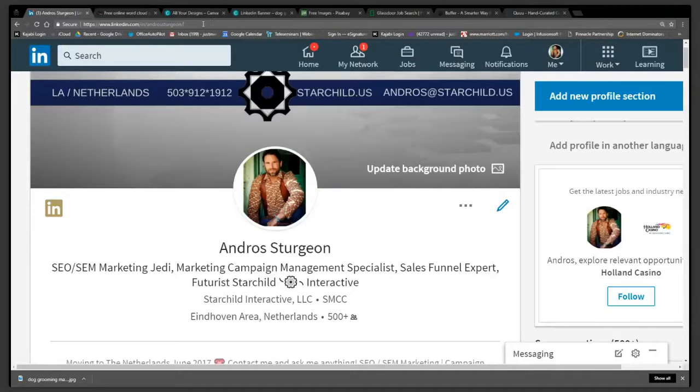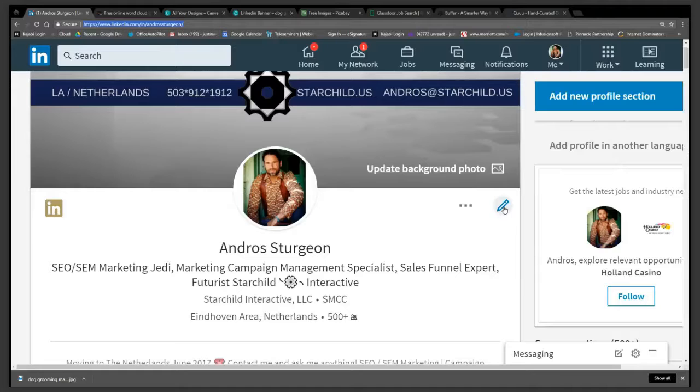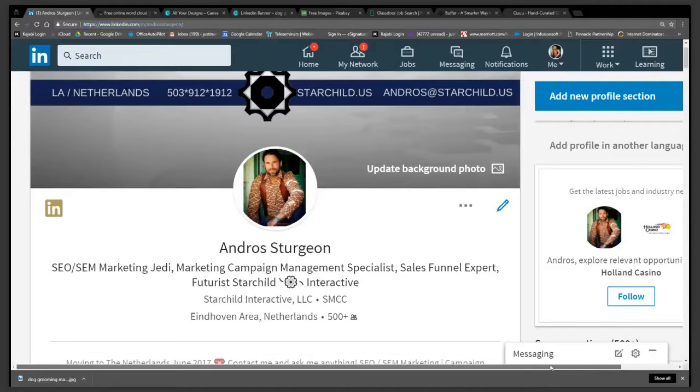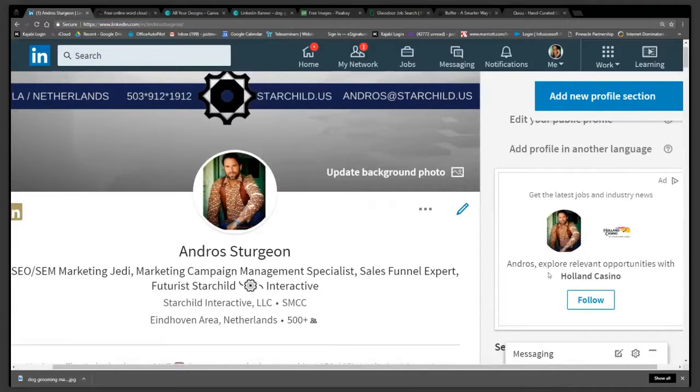Now, one other thing, if you notice up here, look at my personalized URL. It says linkedin.com forward slash in forward slash Andro Sturgeon. Well, this is one of the primary things that a lot of people do not do when they get their LinkedIn profile, and that is this little section right here.